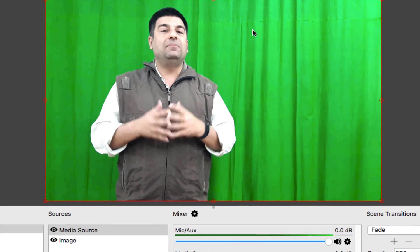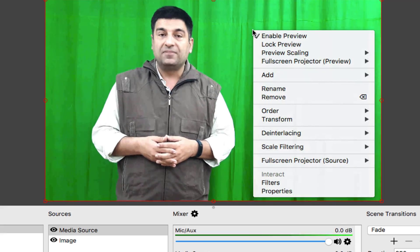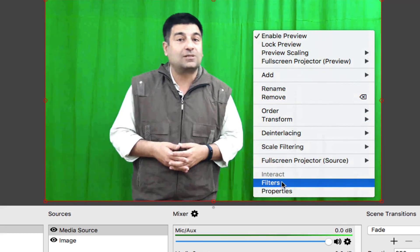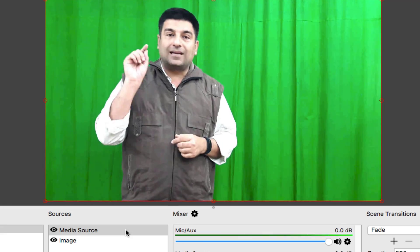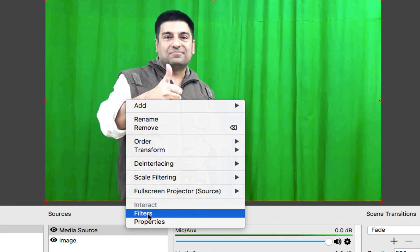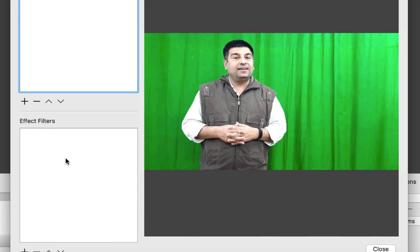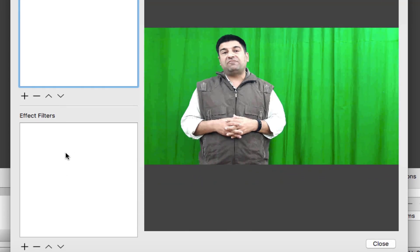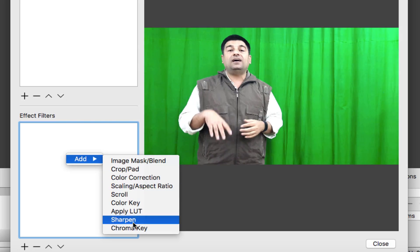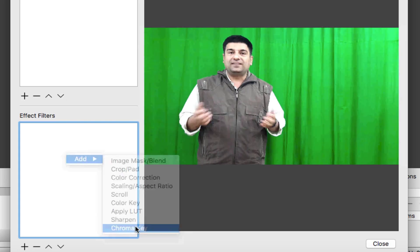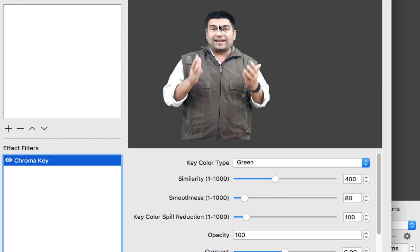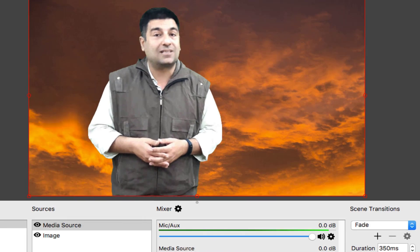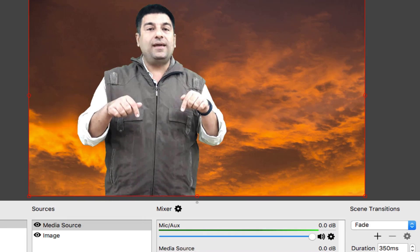There are two ways you can remove green screen. Do a right click on the screen and then apply filters or keep the cursor on media source and then do a right click apply filter there. Do a right click anywhere on effect filter box. Add and apply chroma key. Green screen is gone. Yes, we have the background changed.